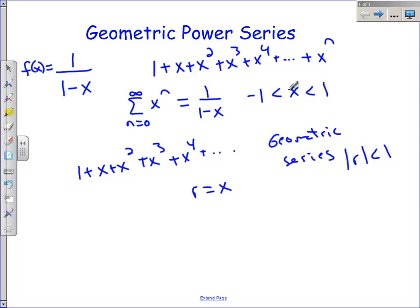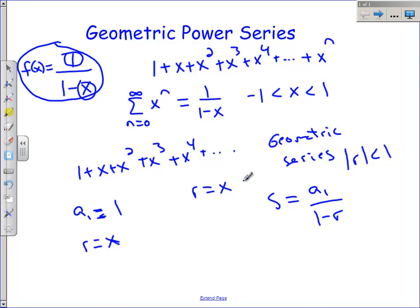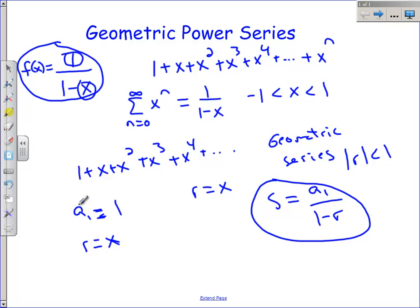So we should have known that this is going to converge from negative 1 to 1 — we can't include the endpoints. Do you remember what the sum of a geometric series works out to be? It's the first term divided by 1 minus the common ratio. The first term here is 1, and the common ratio is x. Do you see how this function 1 over 1 minus x matches perfectly the sum of an infinite geometric series? This power series will converge to that function as long as we're dealing with values of x between negative 1 and 1.